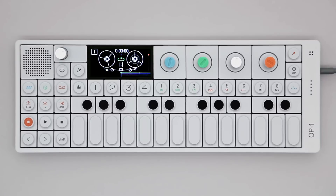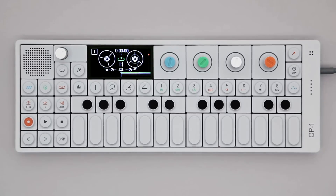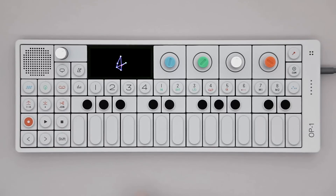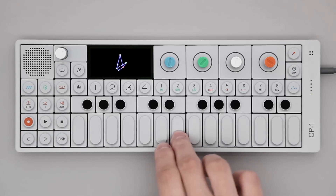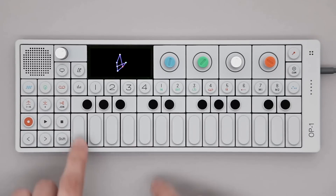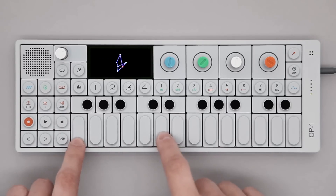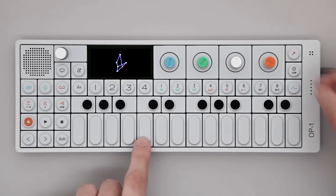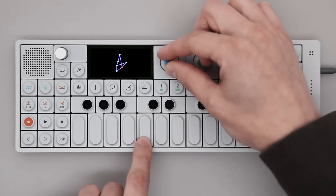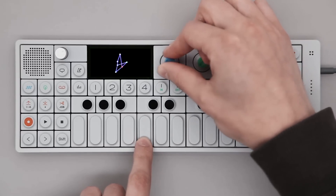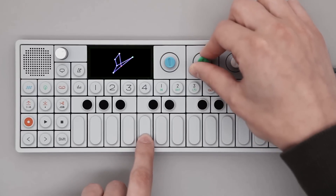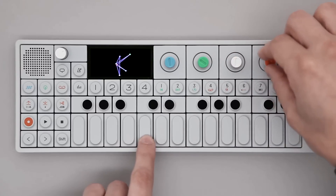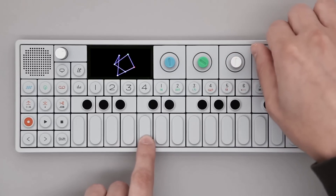This video covers Synth mode of the OP-1. To enter Synth mode, press the Synth key. Press any key on the musical keyboard to hear your sound. While playing, you can tweak the settings using the color-coded encoders. Notice the changes in graphics and sound as you are turning the dials.